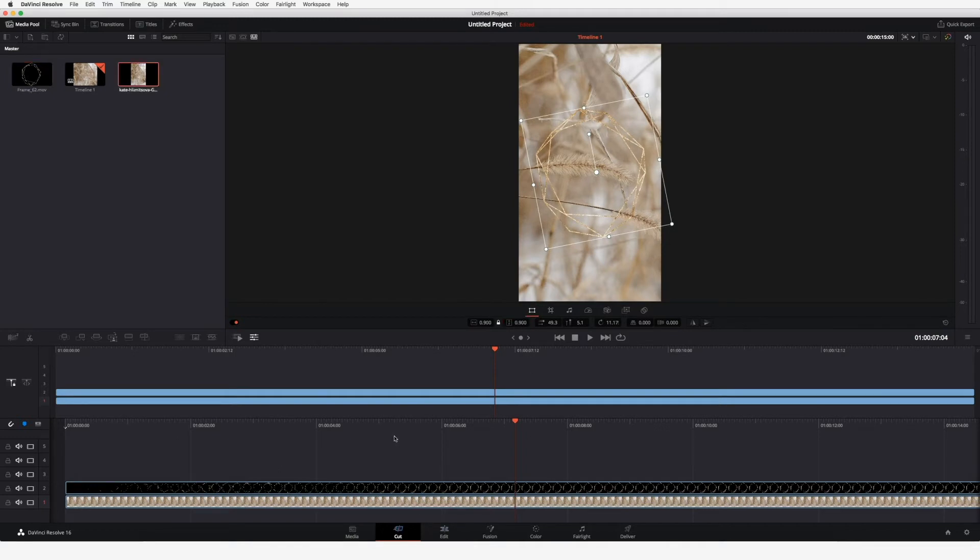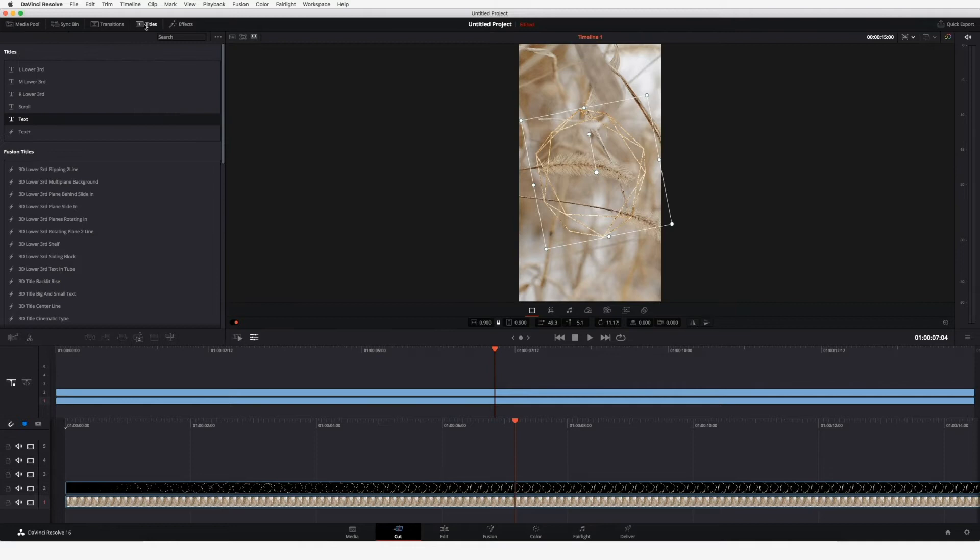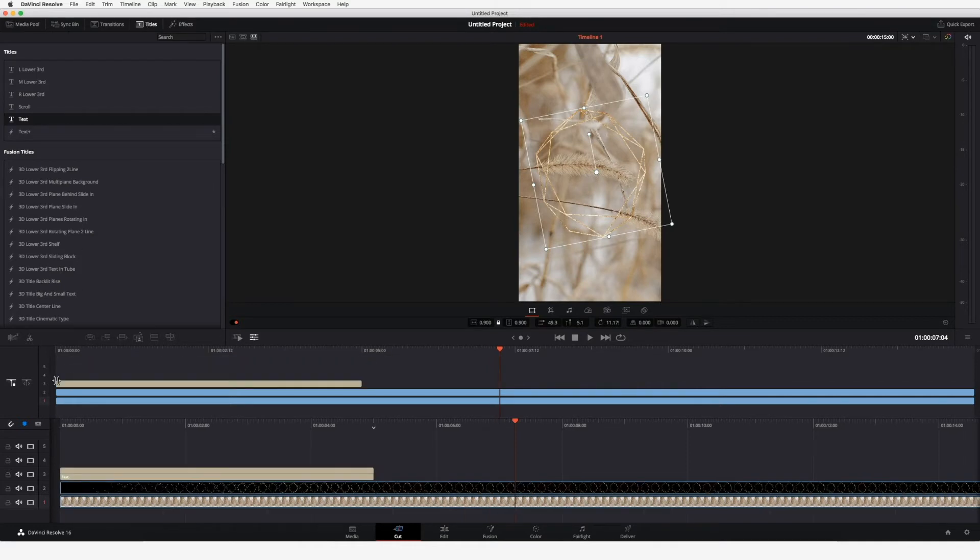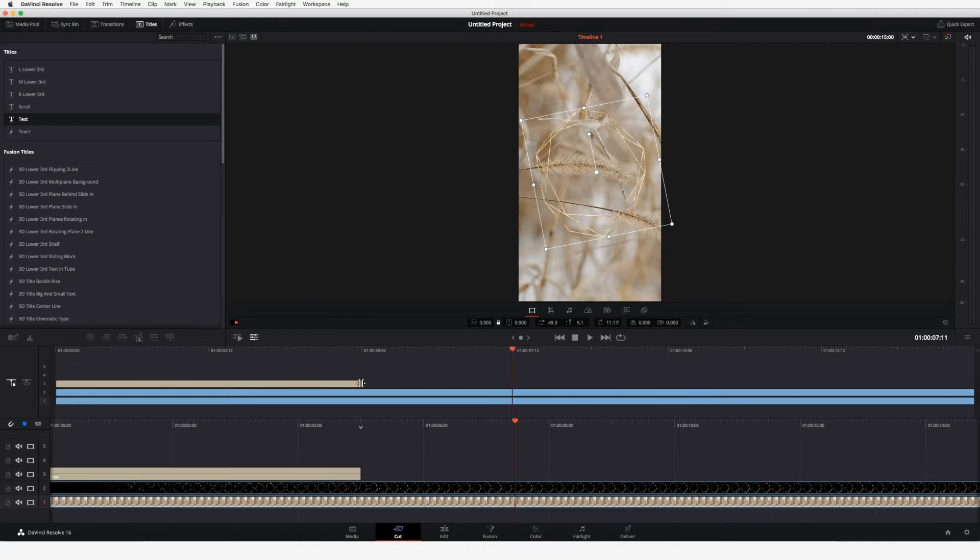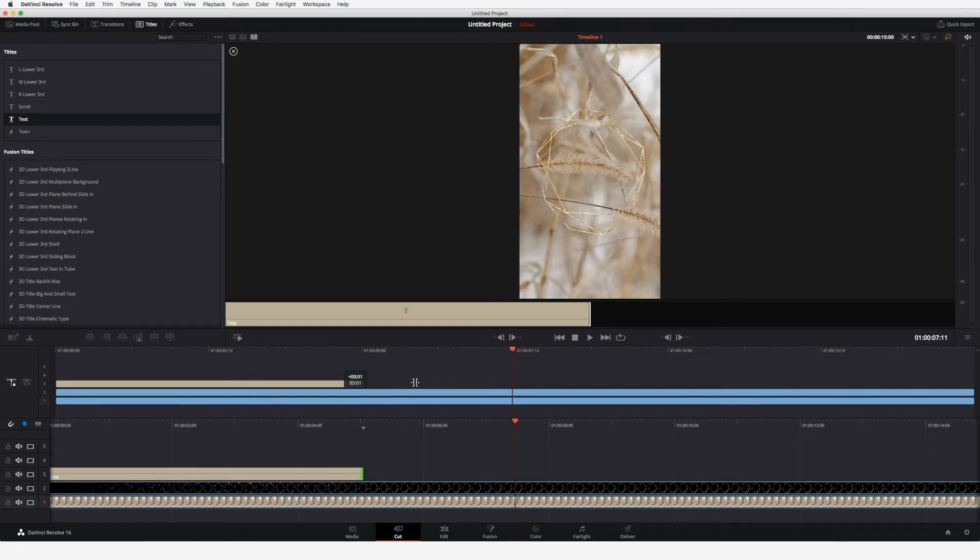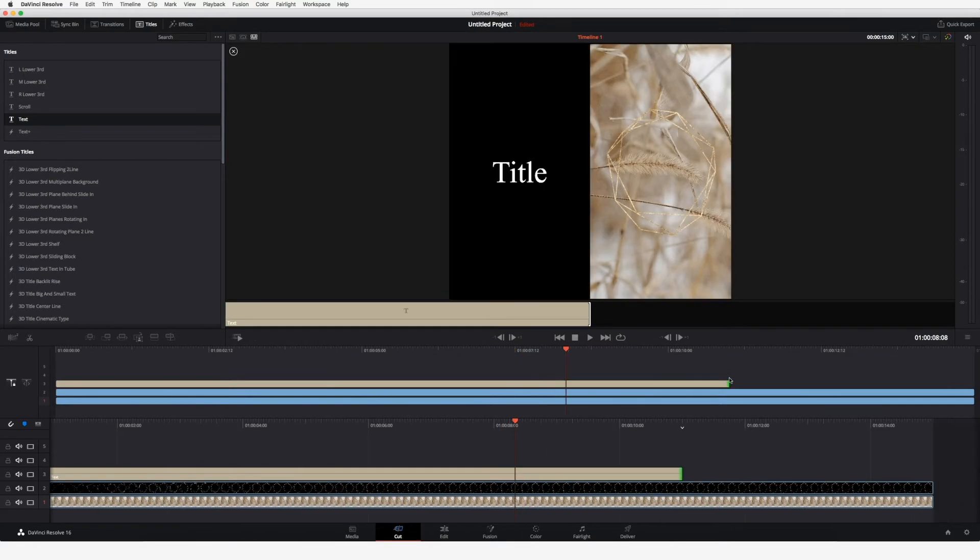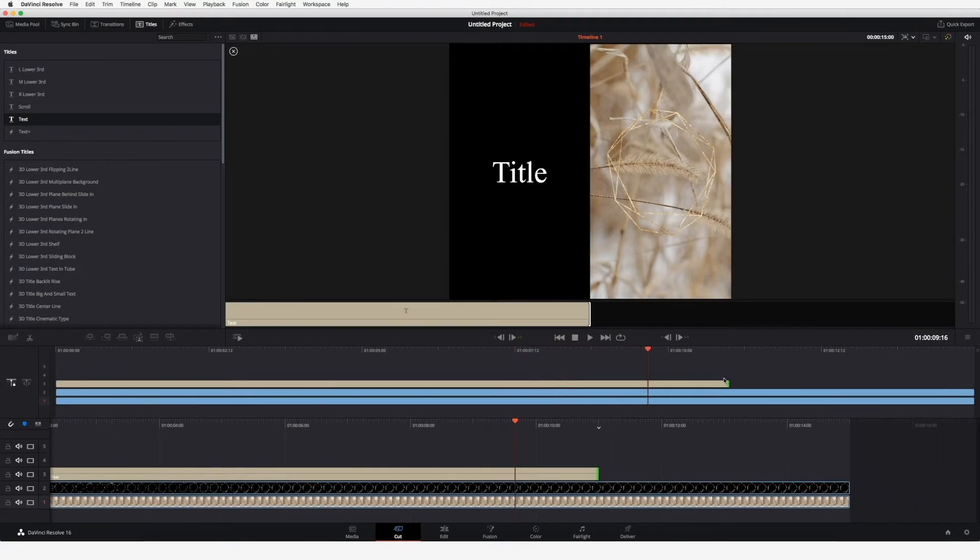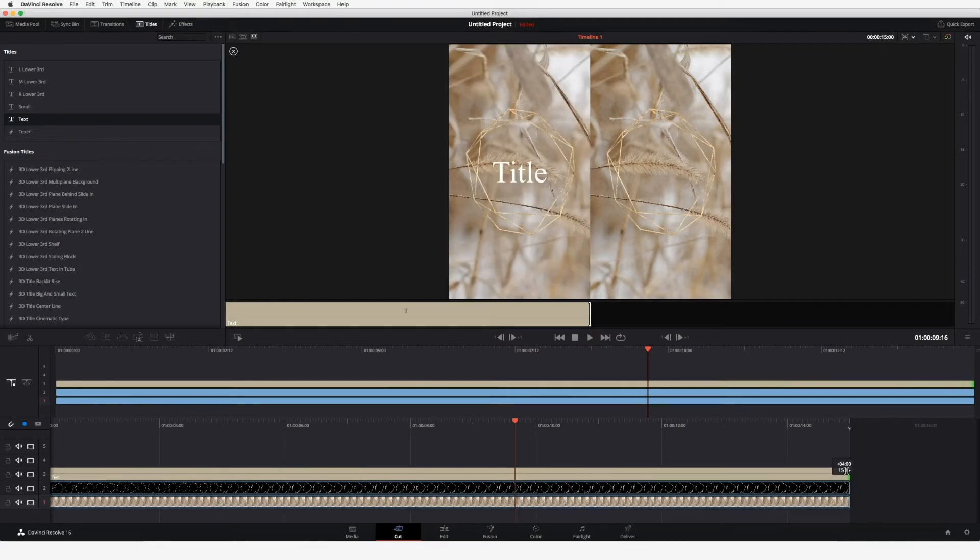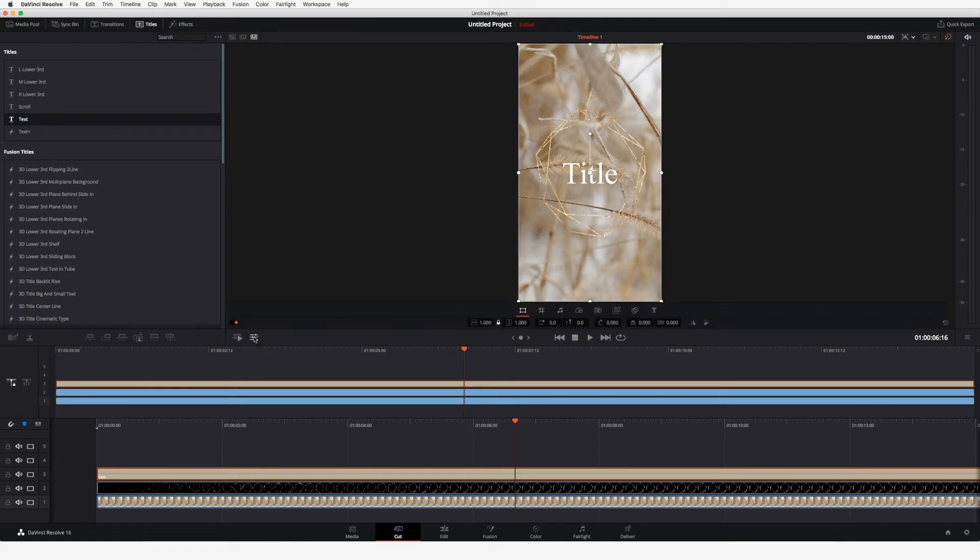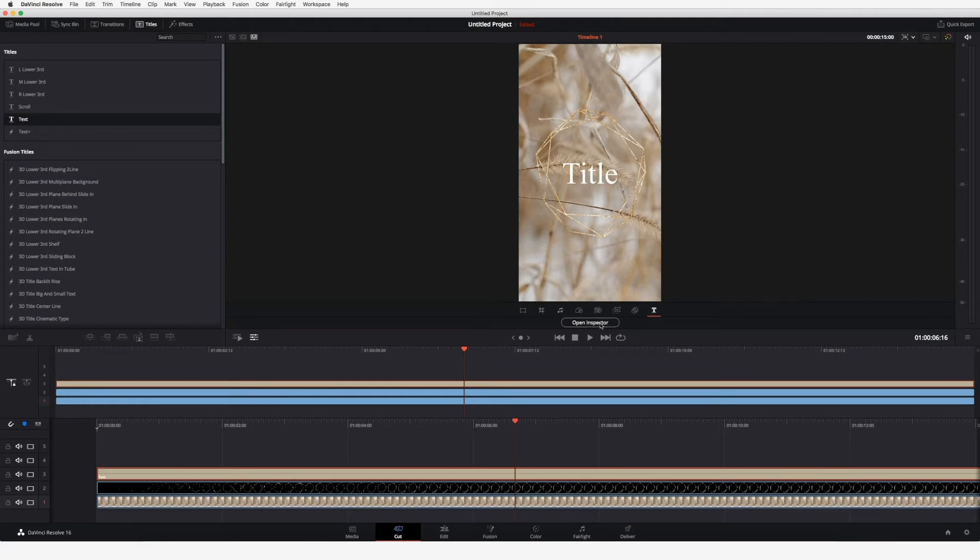The next thing we will do is add some text. Go to titles and drag it to your timeline. Also adjust the length so we have this 50 seconds. To adjust the text, simply click again on the tools and over here on the text icon and open the inspector.